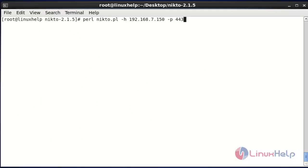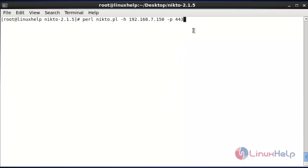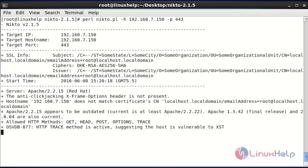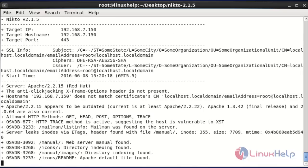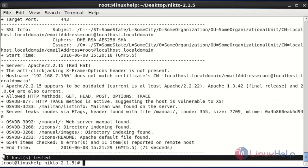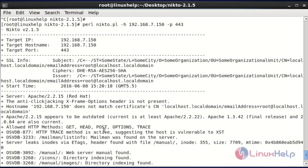The next option is to scan your server or hostname using a specified port number. Use the -p option to specify the port number. Enter this command and hit enter — it will start testing. The tested report will be shown here and one host will be tested. This is the method to test your source IP with a specified port number.